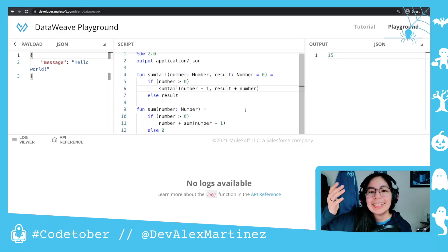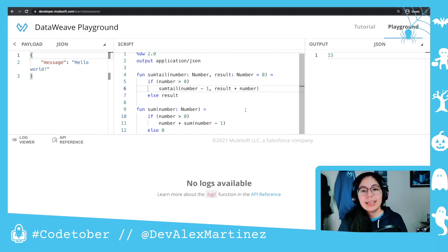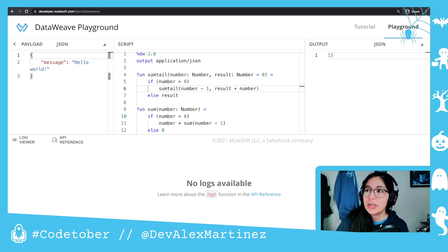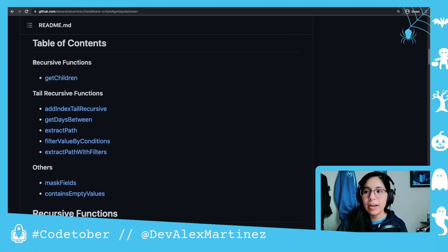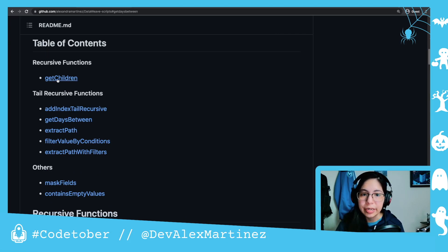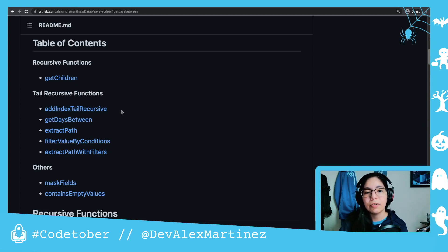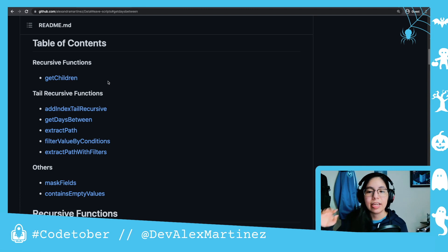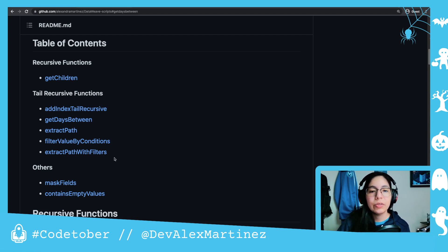It just keeps calling the function without going deep into the tree. That's the difference. If you want to see real-life examples, you can see the differences between the recursive function get children and these other tail recursive functions — how in each one, I'm always sending the result back into the function instead of expecting it to give me the result at the very end and keeping all those iterations in memory. I hope you liked this video. On the next video, we'll continue seeing tail recursive functions. Let me know if you have anything else you want me to check.